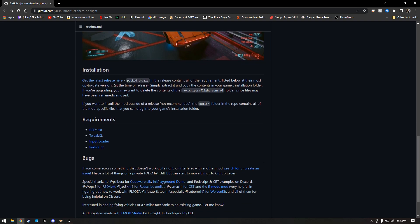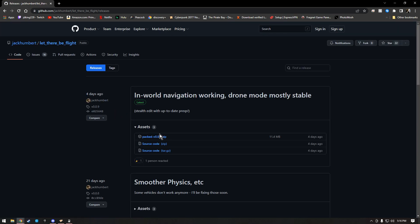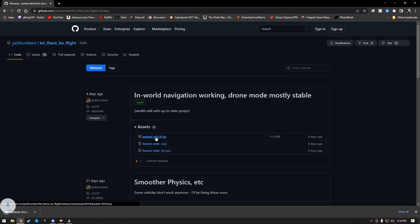The only things you really got to pay attention to are requirements: Red Engine, Cyber Engine Tweaks, Input Loader, and Red Script. The file you're looking for is packed.zip. Click on this and then you're going to download it.